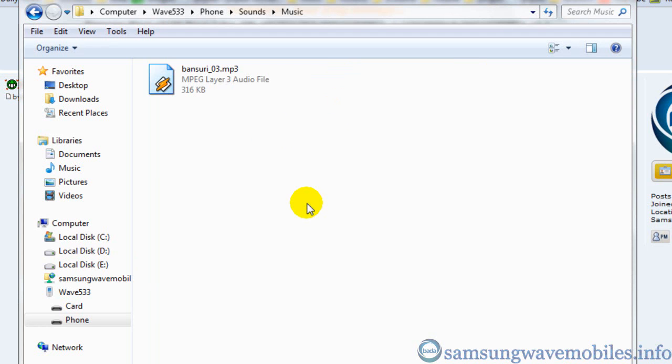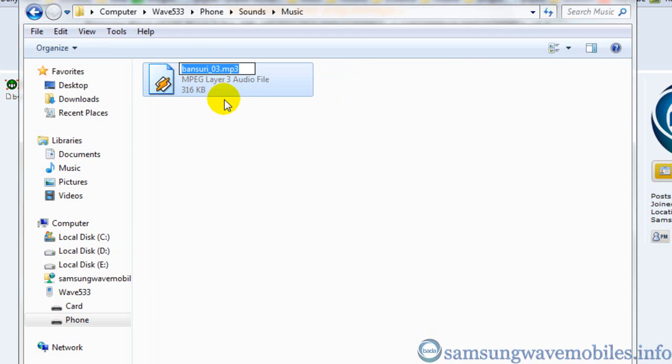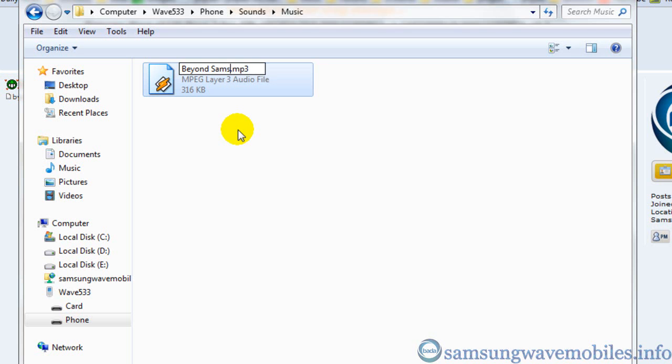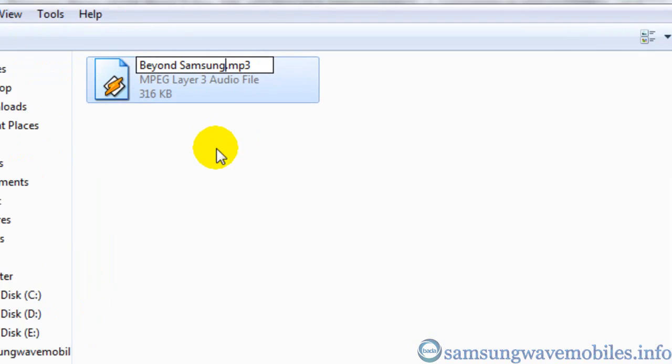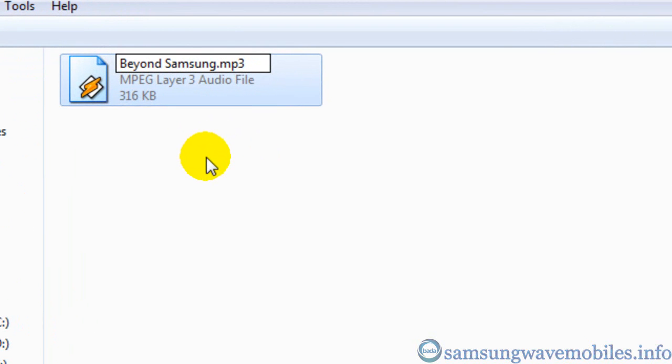And rename it to the exact file which you want to remove. In my case, it is beyond samsung.mp3. It is case sensitive name.